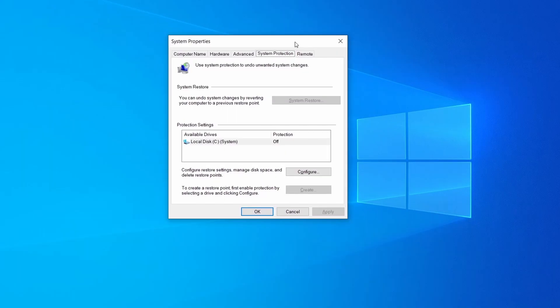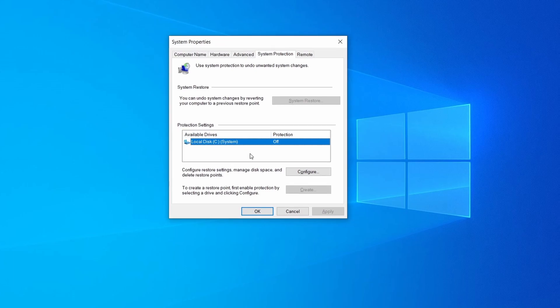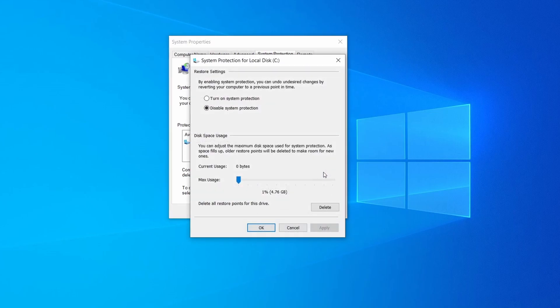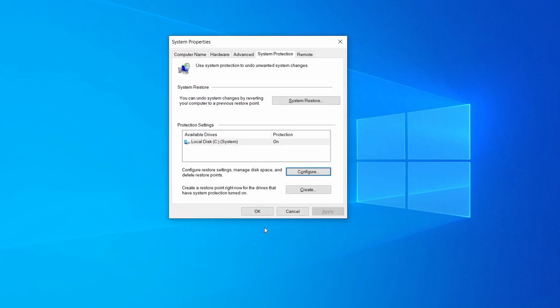Then look at the drive where Windows is installed and see if its protection is turned on. If it's currently disabled select that drive, click configure, and enable the turn on system protection option. Then allocate a couple of gigabytes of space to be used for restore points by dragging the slider to the right and click ok.